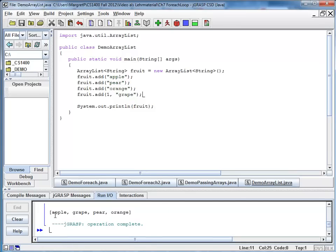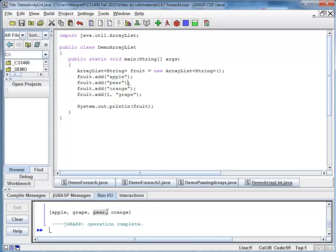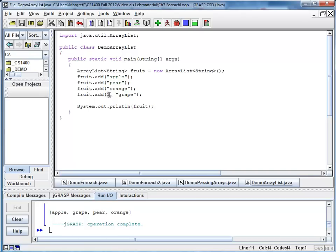And now you can see apple, grape, pear, orange. Grape is placed on index one. Everything else is pushed back. So a pear, which used to be index one, is now index two. So I can add either at the end by default, or I can specify exactly on what index I would like to add my new element.